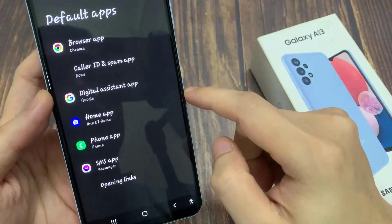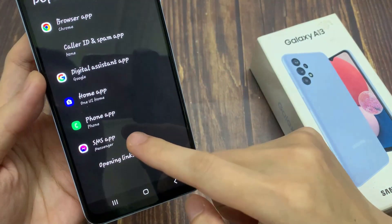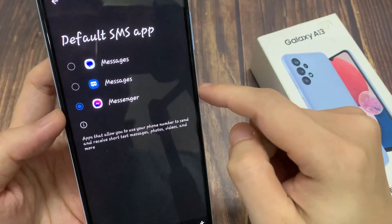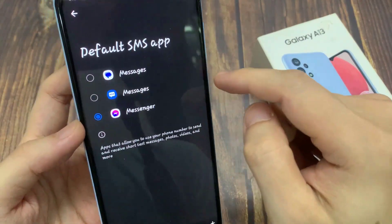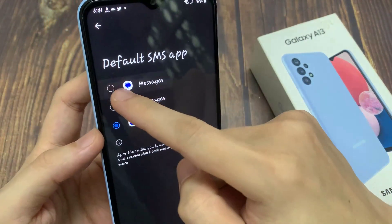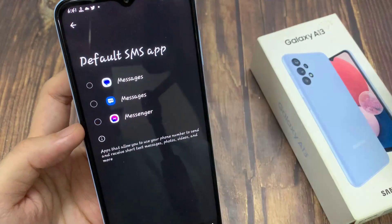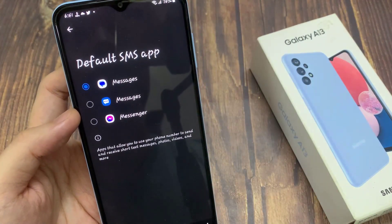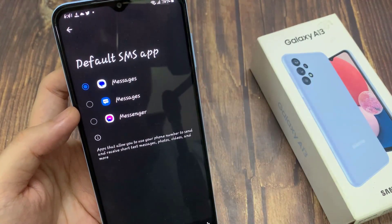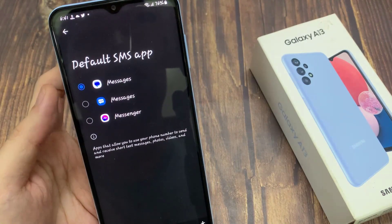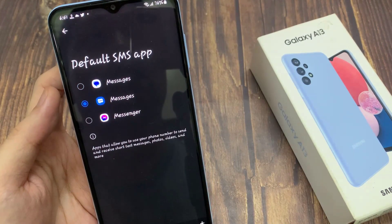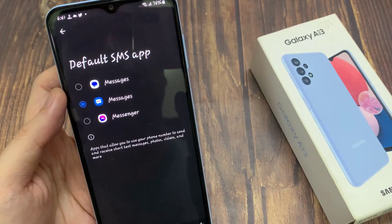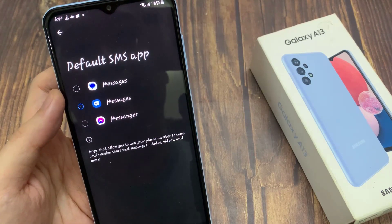In here, we go down and tap on SMS apps. In the list, you can choose either to use Google Messages, you can select Samsung Messages as the default text messages app, or you can choose Facebook Messenger. Select one of the options available in the list.